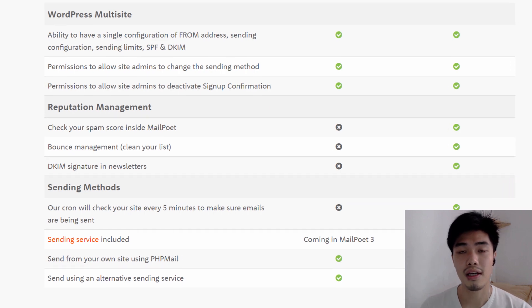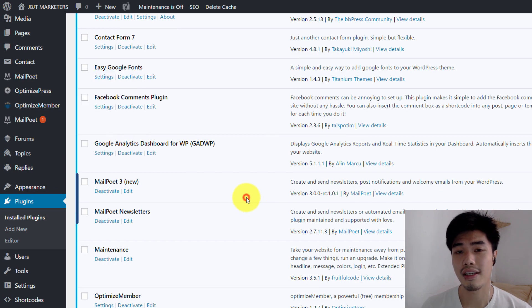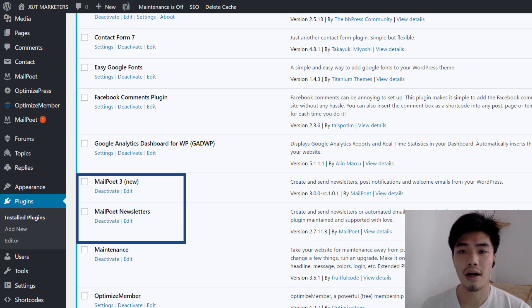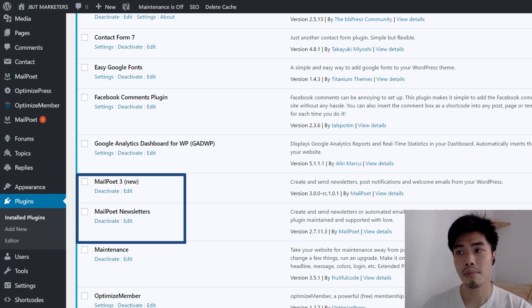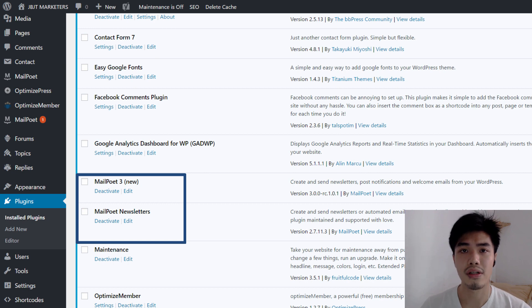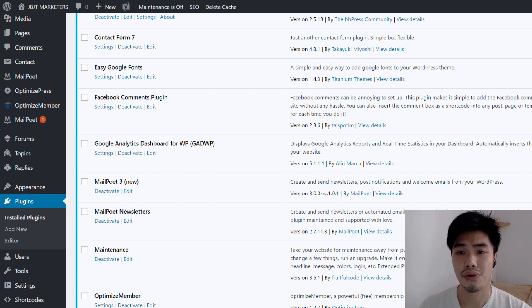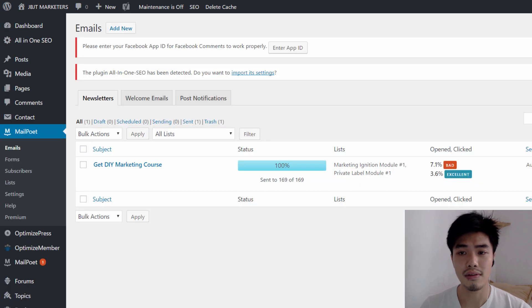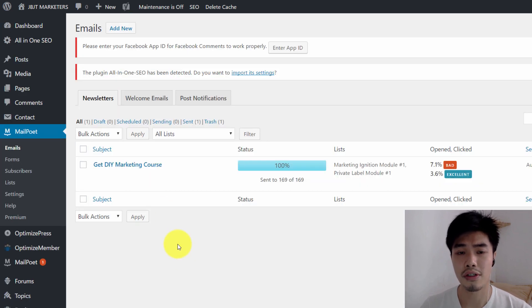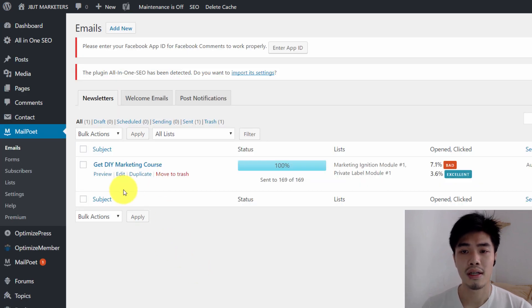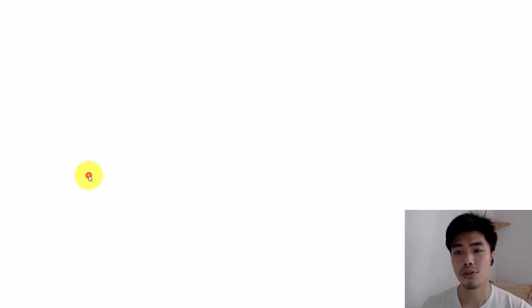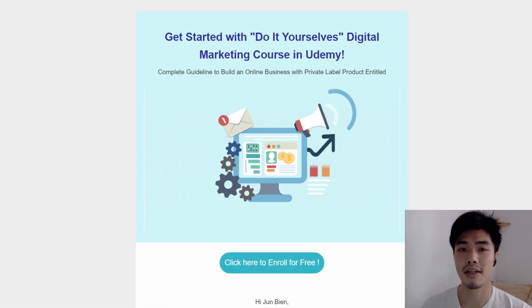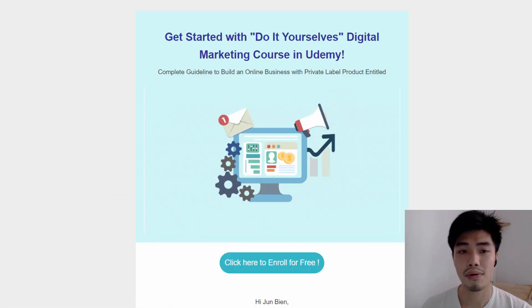So as you can see on the screen, I basically have installed MailPoet onto my plugins in WordPress. And MailPoet recently has upgraded to version 3, which is amazing. They have basically upgraded the drag-and-drop editor when composing email templates. And I'm going to show you one of my broadcast emails being sent by MailPoet.